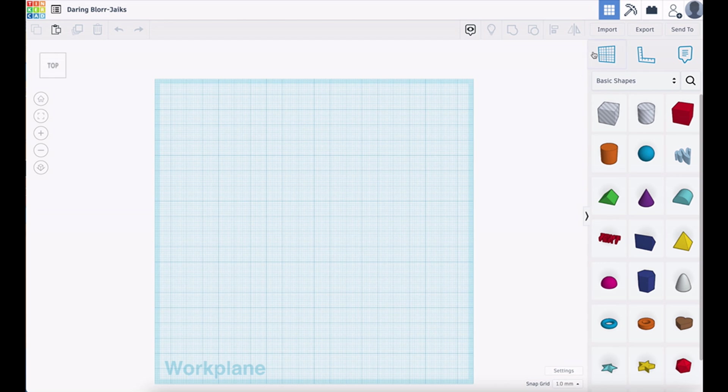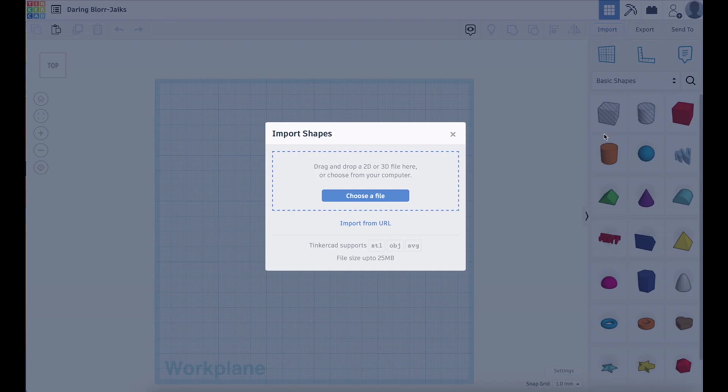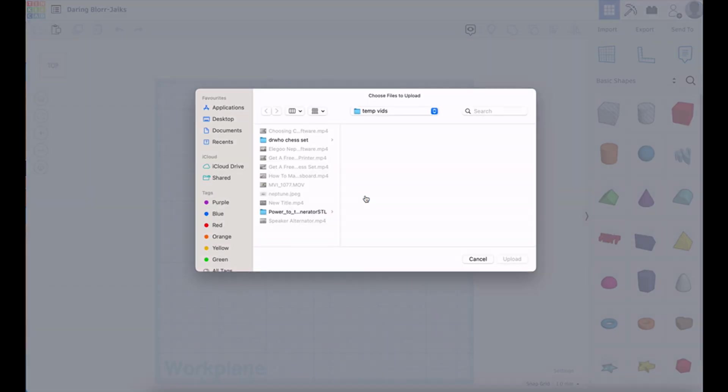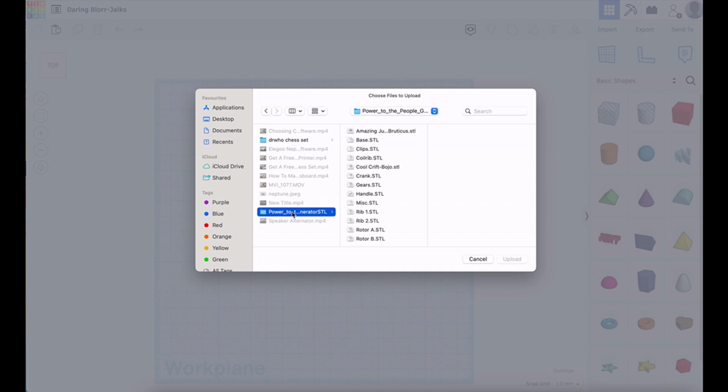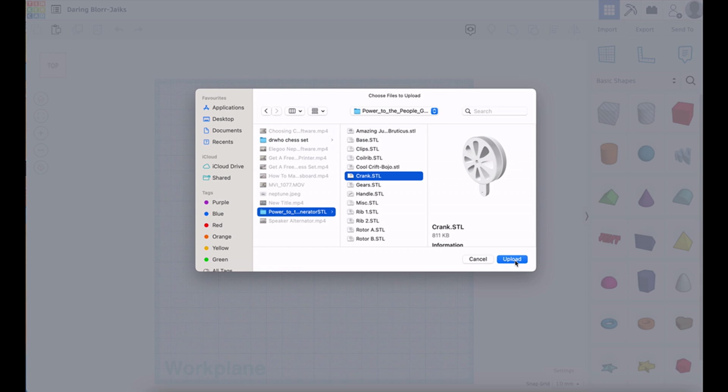When you're ready, we want to get our file. For that, you click Import. It'll open up this box and ask you to choose a file. So, let's choose a file. We'll choose the file that we want and that is crank because we're going to modify this crank handle so that we can use it for something else like a wind turbine or a bicycle or a water wheel. Upload it.